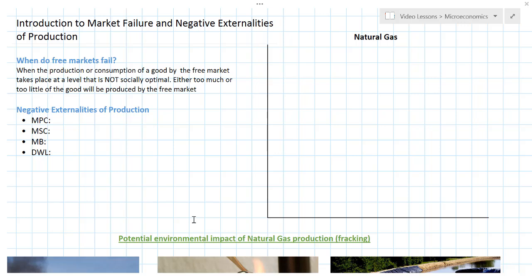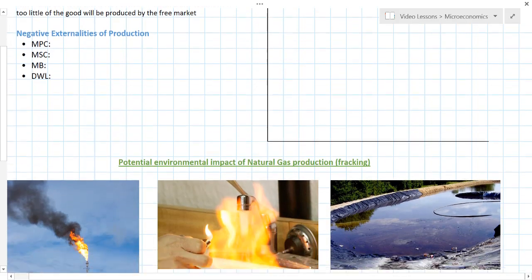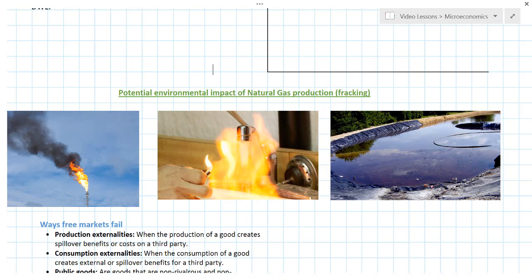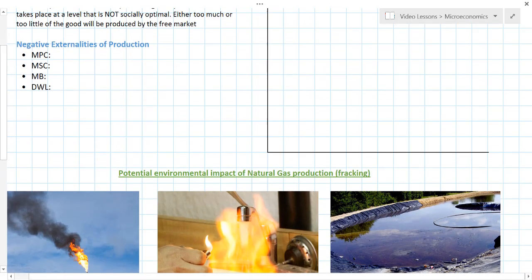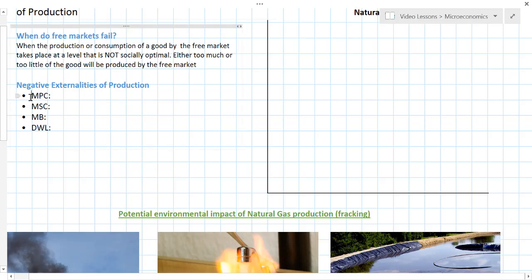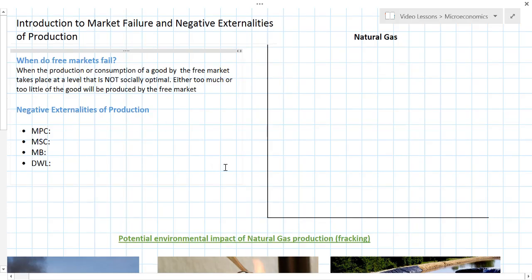We're going to look at some of the potential environmental impacts of natural gas production. You've probably seen the documentaries, read the news stories, and possibly witnessed protests about natural gas production in different parts of the world, particularly in the United States where hydraulic fracturing has widely been used to extract gas from rocks deep inside the earth's surface. Some of the pictures here illustrate some of the potential negative environmental impacts of natural gas production — examples of what we call negative production externalities. We're going to define that term first, then go to our graph.